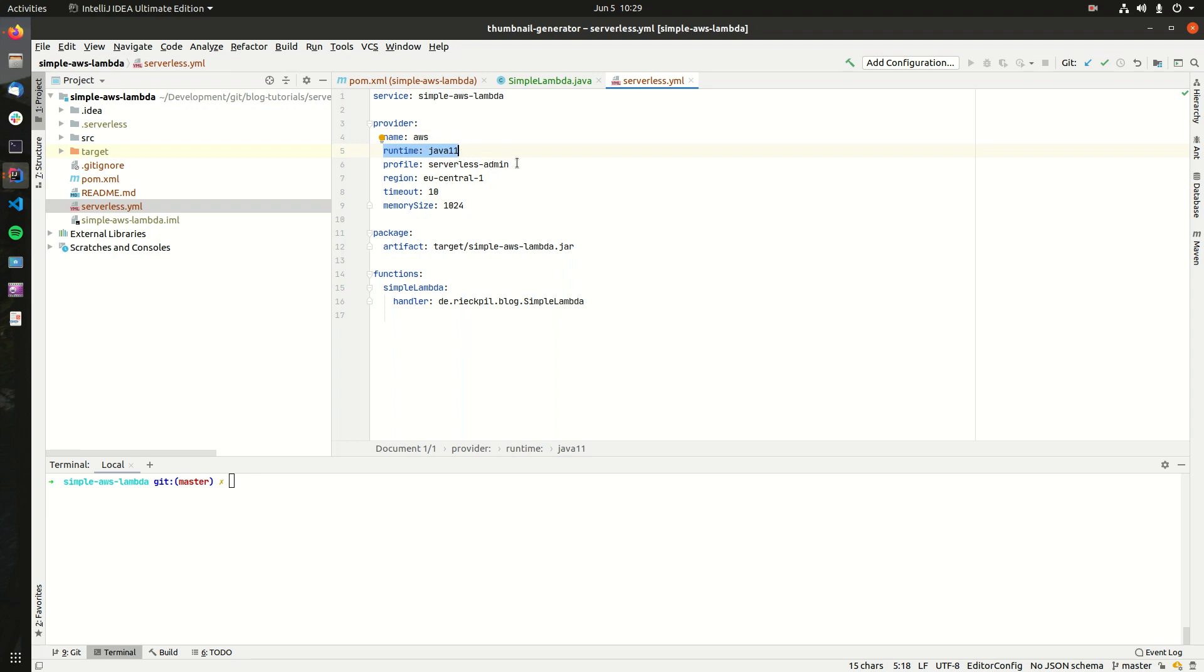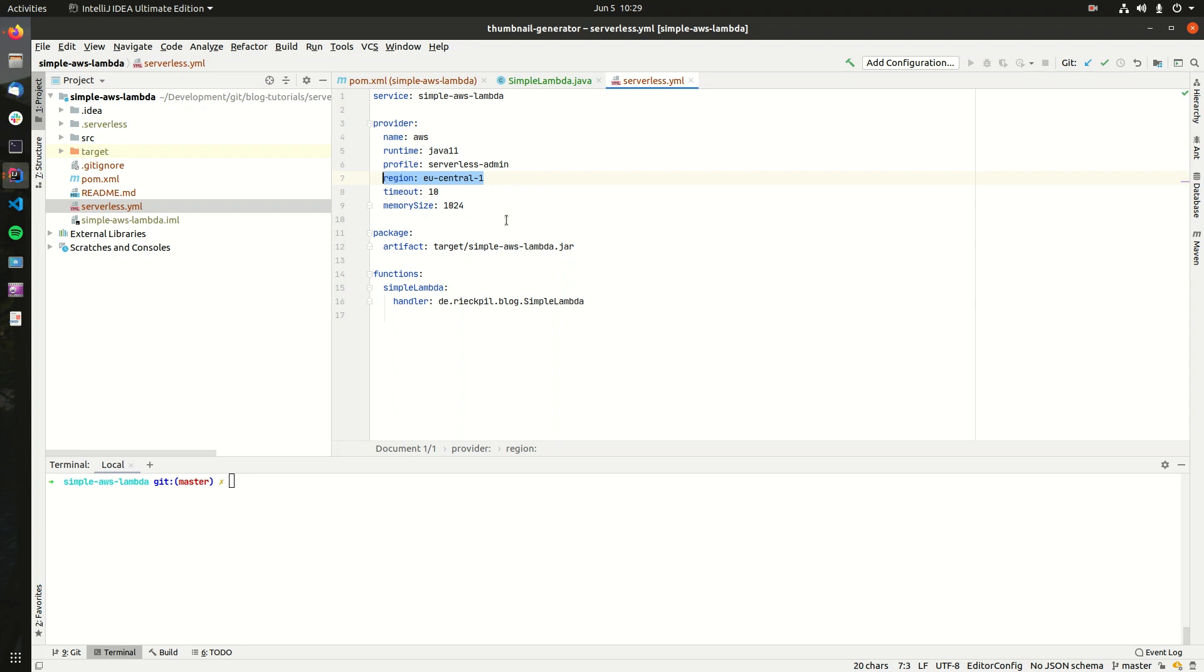For the profile, this is important when it comes to credentials. So I've set up a local AWS profile with an access key and a secret to deploy locally from my machine. Next comes the AWS region. Here I'm picking Frankfurt in Germany.